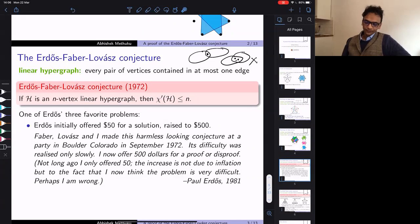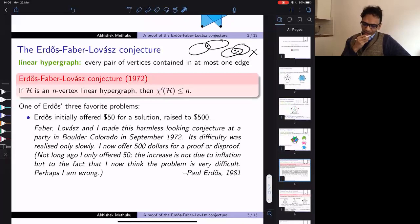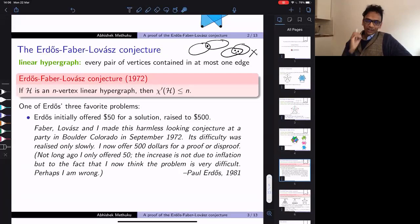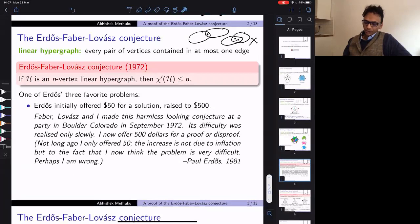This is one of Erdős's three favorite problems, mentioned in several papers. He initially offered $50 for a proof or disproof. There is a story that they came up with this conjecture at a party in 1972, initially thinking it would be almost trivial, but they realized the difficulty only slowly. So he raised the prize to $500, as noted in a 1991 paper.